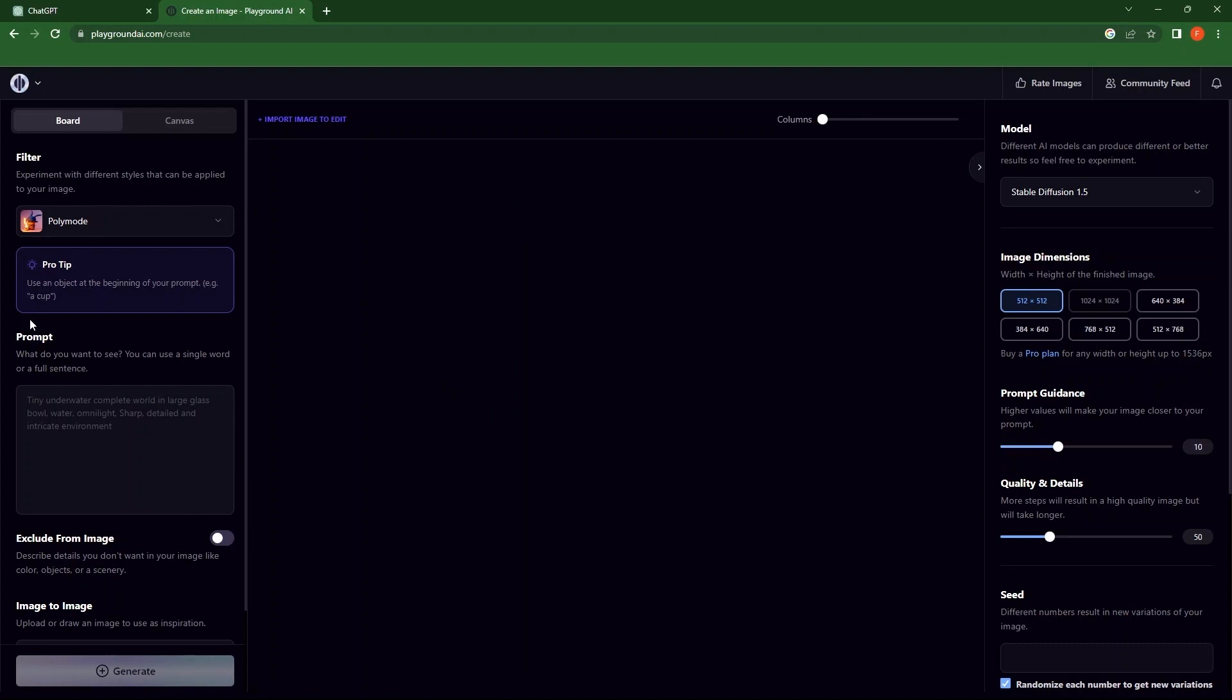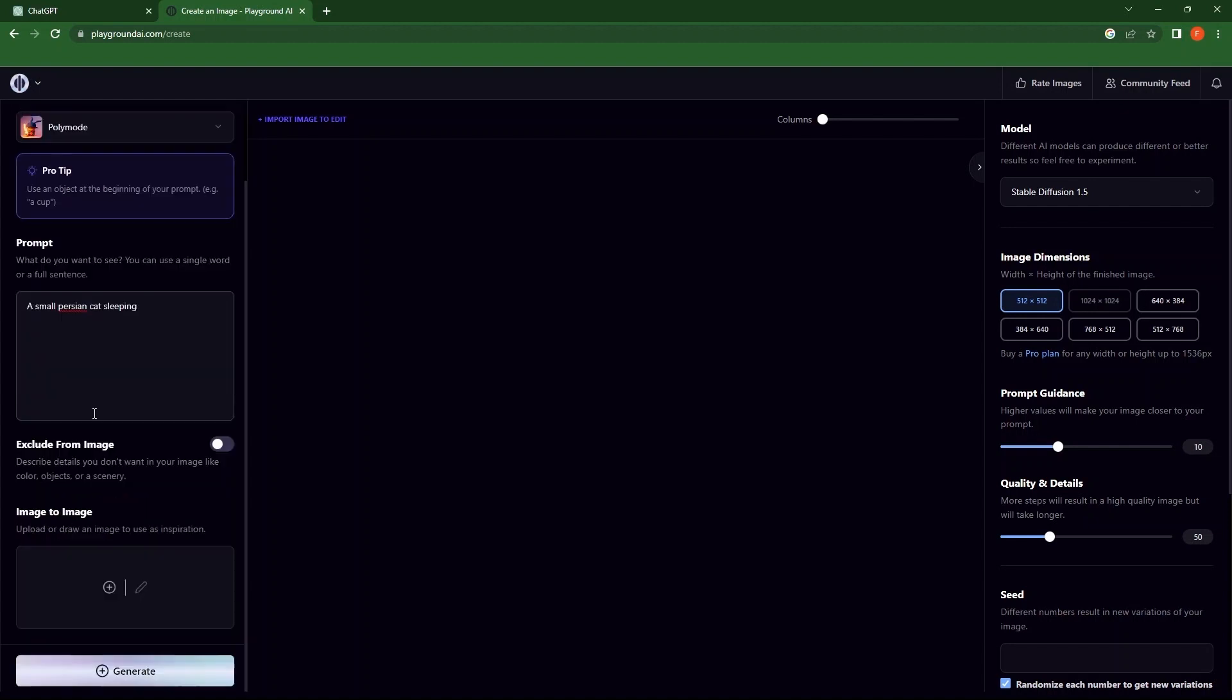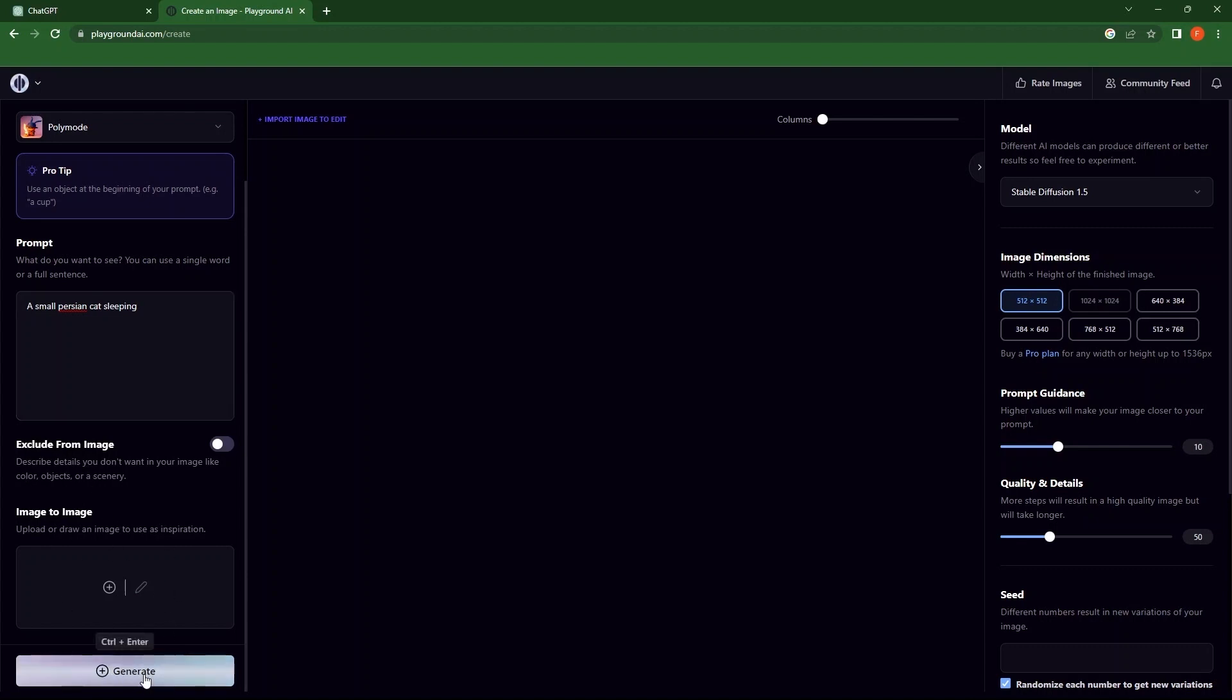Then, go to Prompt. Here, write description of what you want to see. Next, you can choose what to exclude from images. Now you can see image to image. From the bottom, click on Generate.